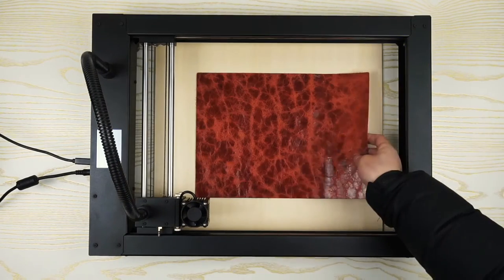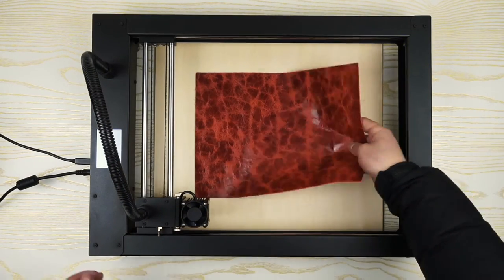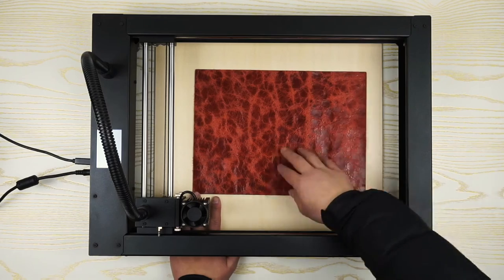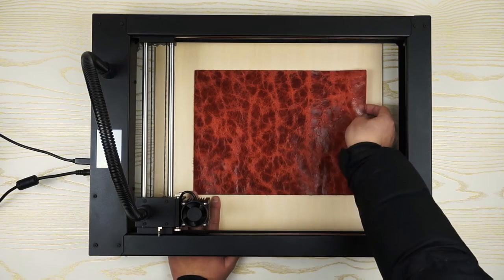Then, put laser on the board. Make sure it covers the outline.